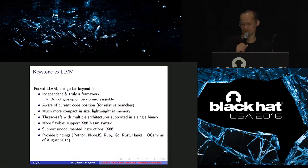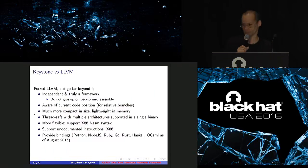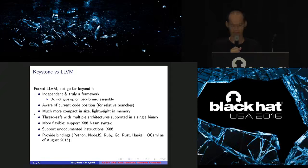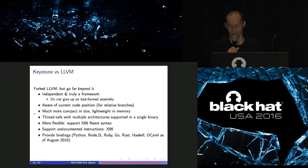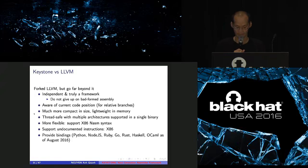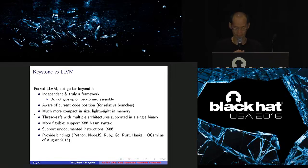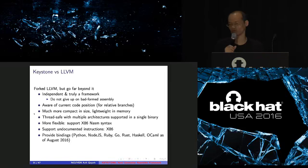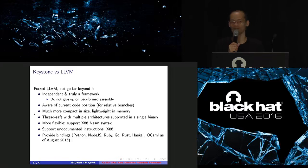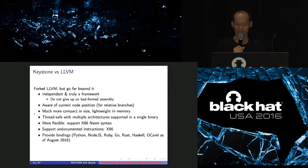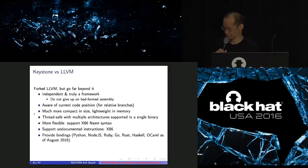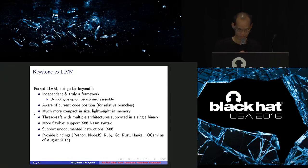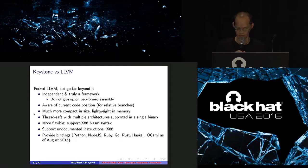Okay, so we compare Keystone with LLVM. You can see that Keystone is actually quite different. First one is an independent and true framework. It can understand the current code position so we can handle relative branches properly. It's much smaller in size and library in memory. So the size Keystone is like 10 times smaller than LLVM because I remove everything else that I don't need. It supports non-LLVM syntax. It also supports many undocumented instructions that LLVM doesn't support and has a lot of bindings.